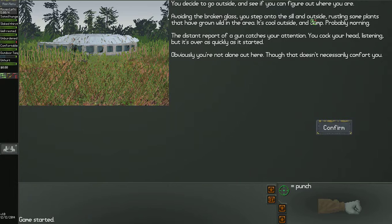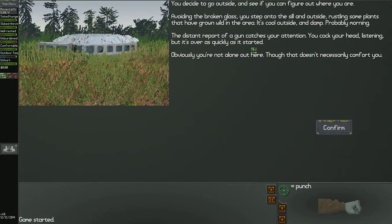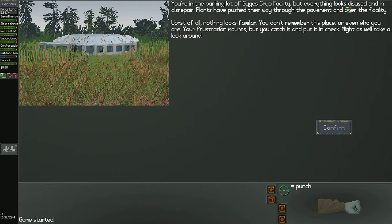You decide to go outside and see if you can figure out where you are. Avoiding the broken glass, you step under the sill and outside, rustling some plants that have grown wild in the area. It's cool outside and damp. Probably morning. The distant report of a gun catches your attention. You cock your head, listening. But it's over as quickly as it started. Obviously, you're not alone here. Though that doesn't necessarily comfort you.